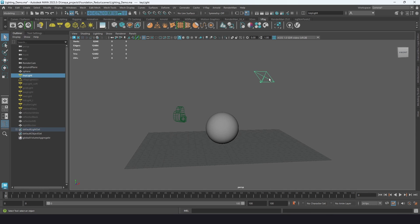For me, with anything in CG, it's really important to understand how those things are working at a base level, because then I'm able to make better choices instead of just guessing. I like to understand why the light looks more intense when I make it larger — those sort of things.